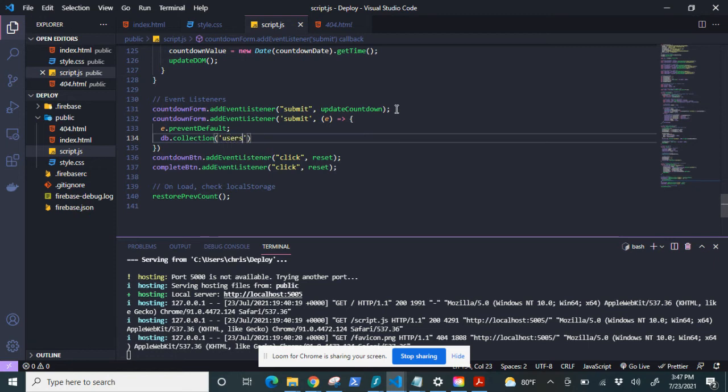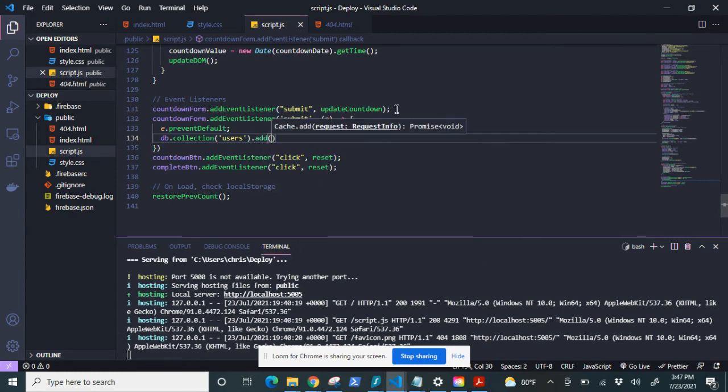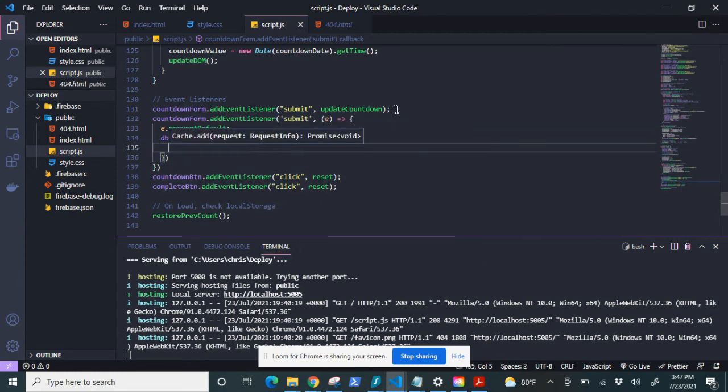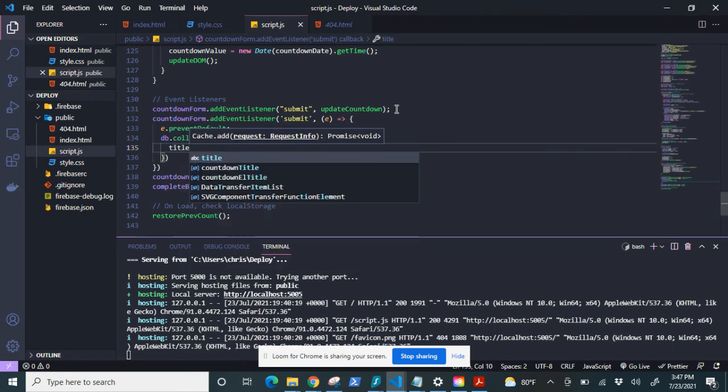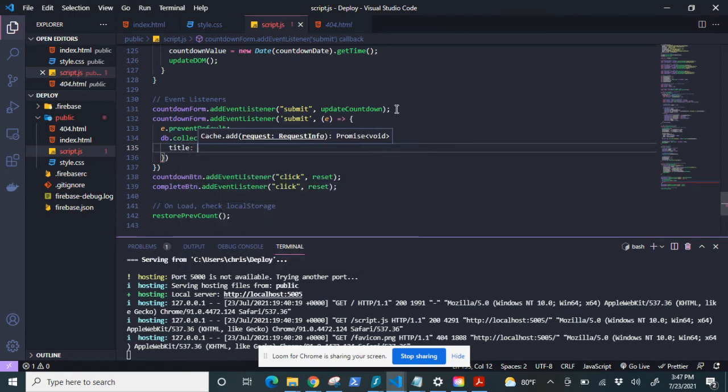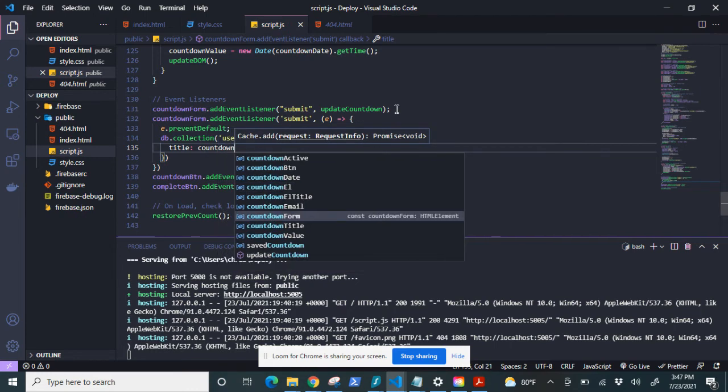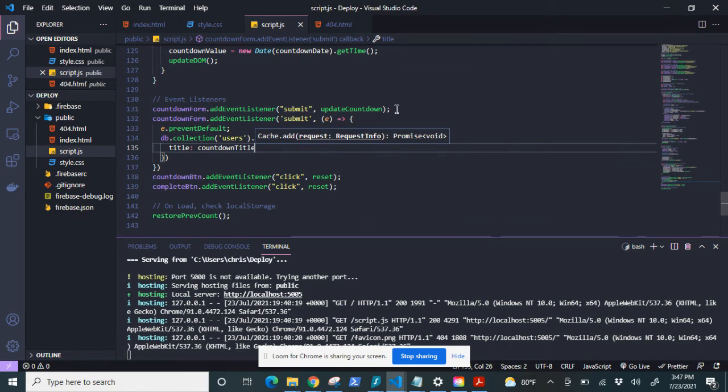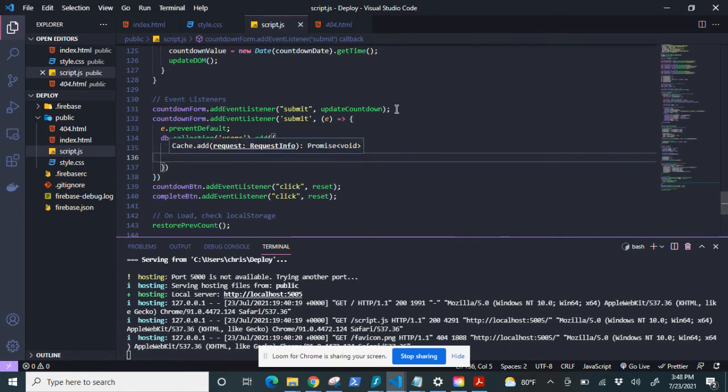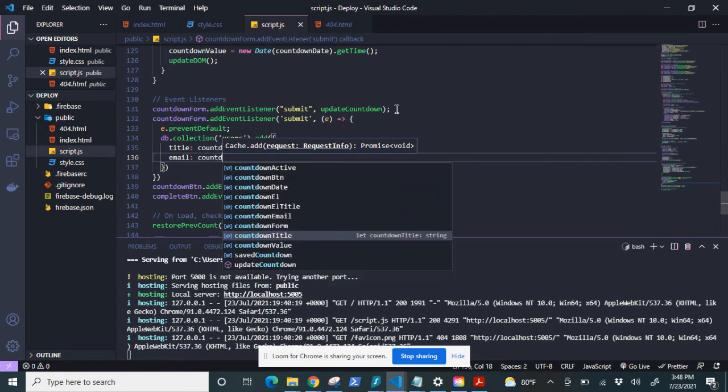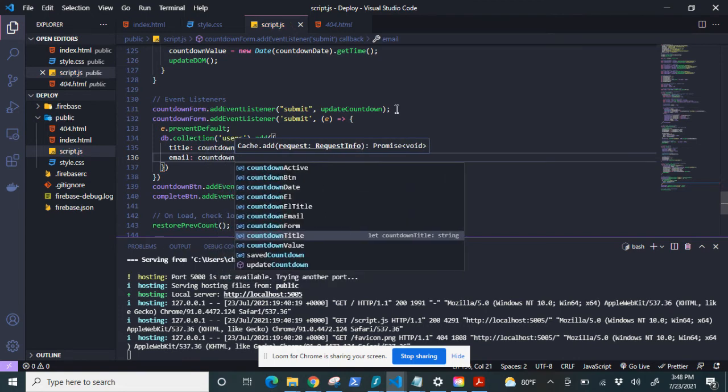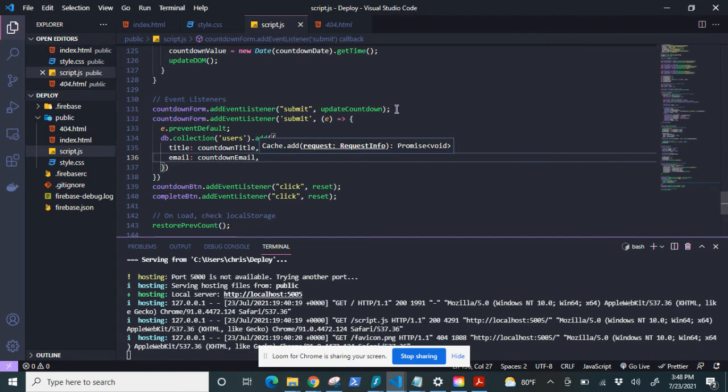Now, then I'm going to add an object. And that object is going to contain the title, which will be equal to countdown title, and email, which will be equal to countdown email. And save that.